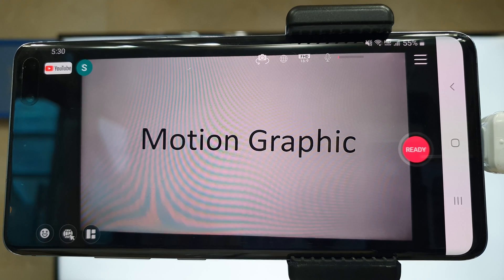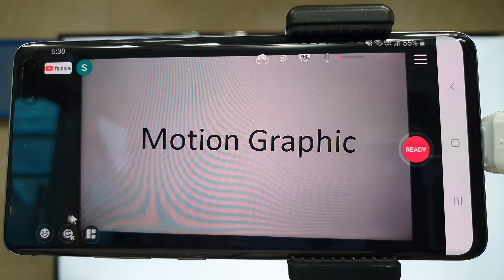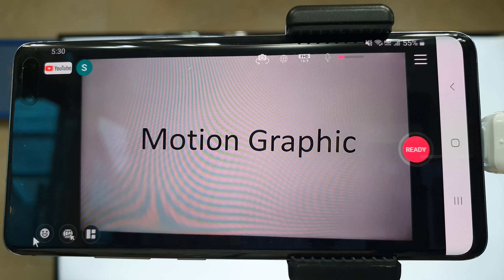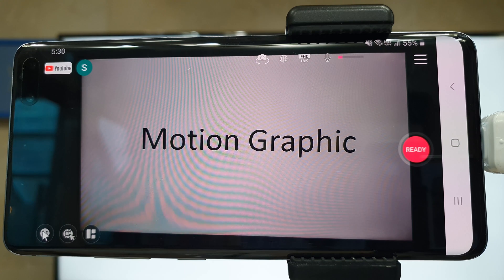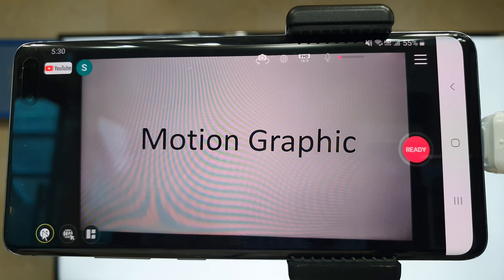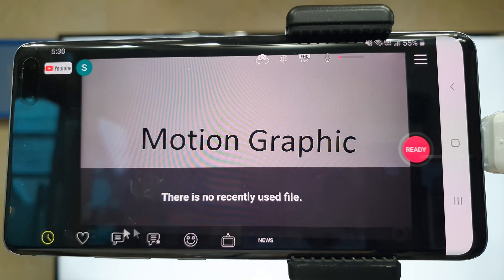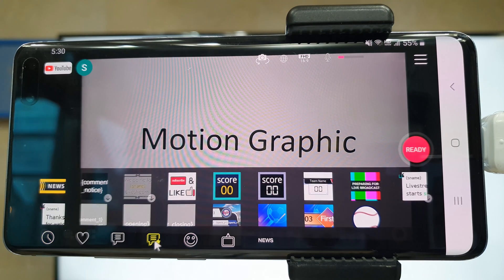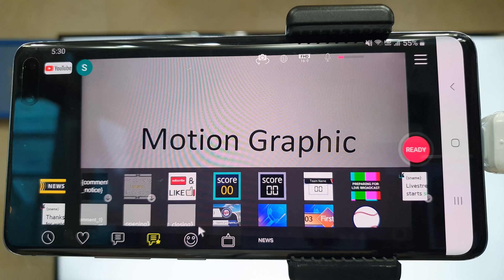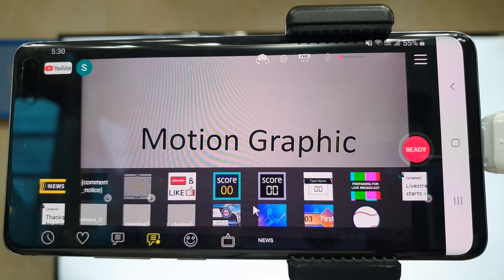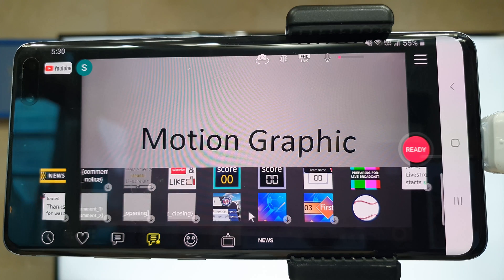At the bottom, there is an emoji icon. Sports streamers are using player introduction, scoreboard, and timer a lot. Before starting the game, you can introduce the players by adding them in advance.